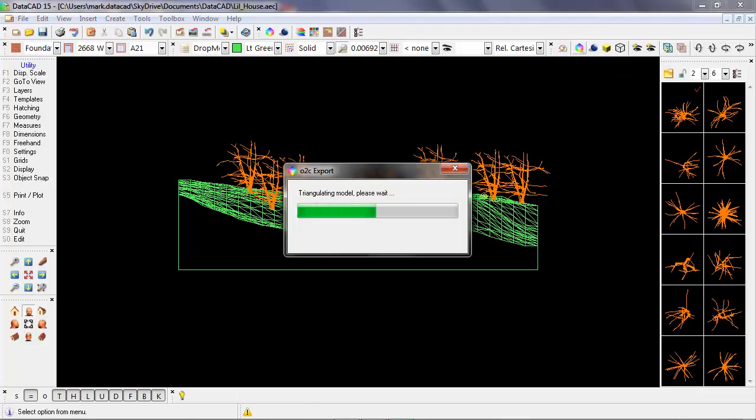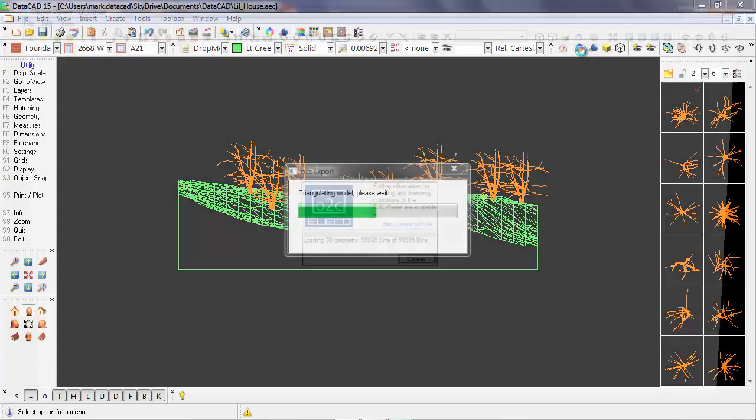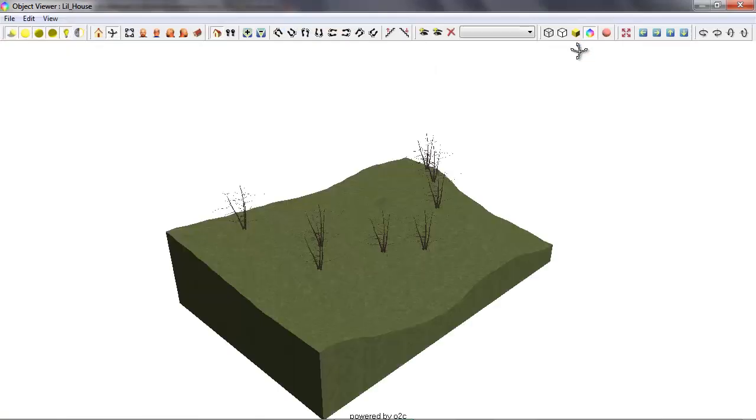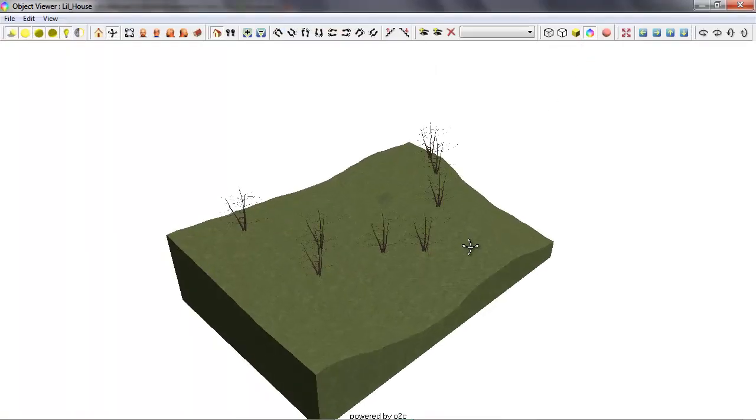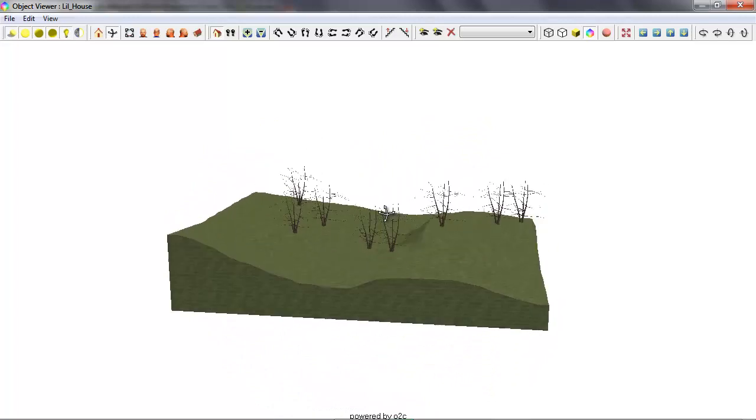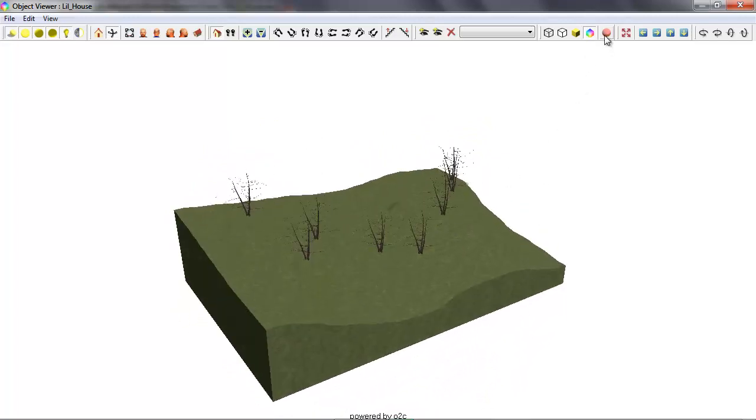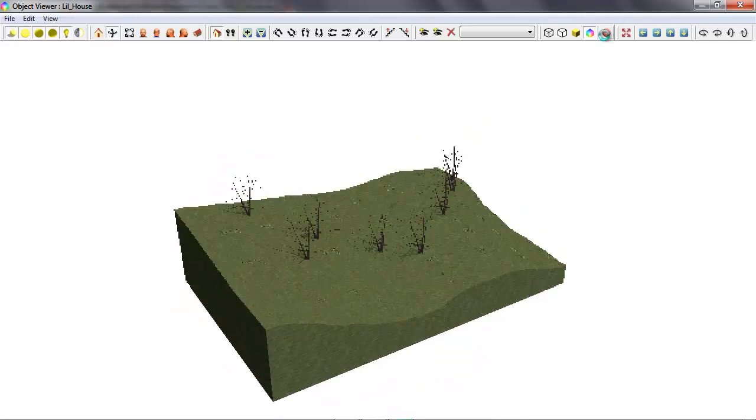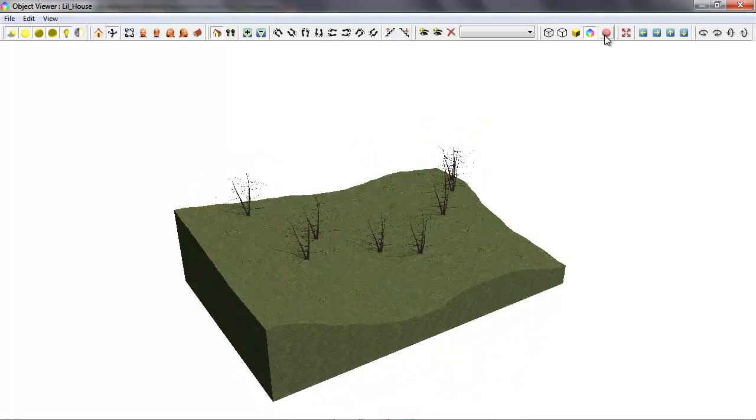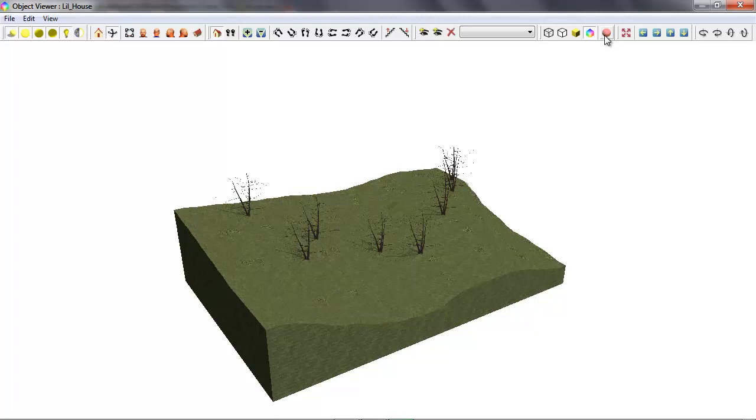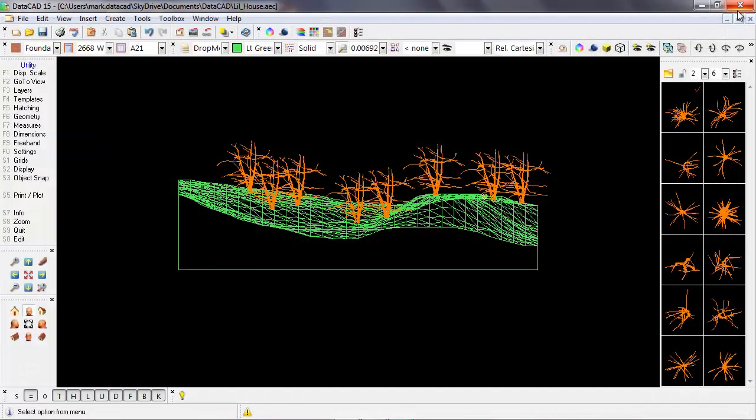So certainly, that's a very effective way of placing a symbol directly onto a three-dimensional model. But let's look at a few more options.